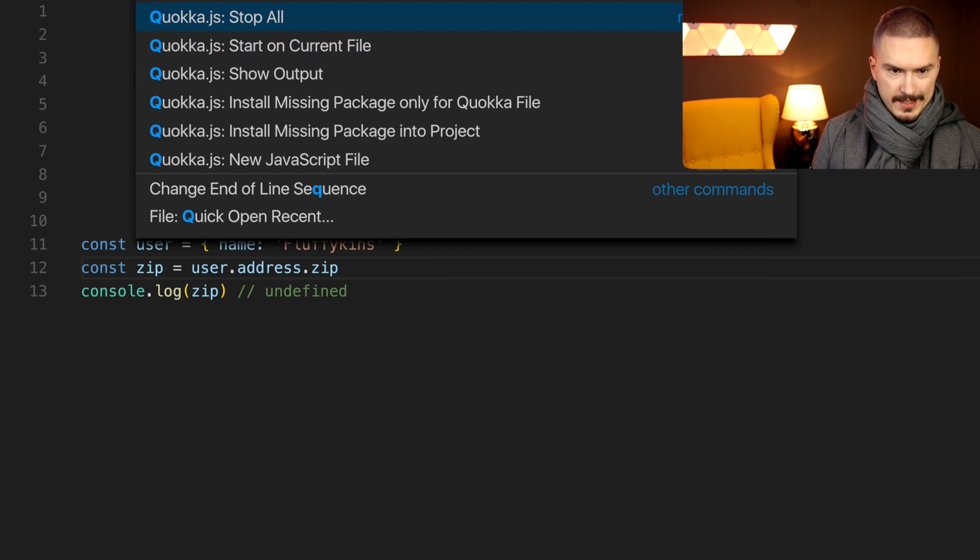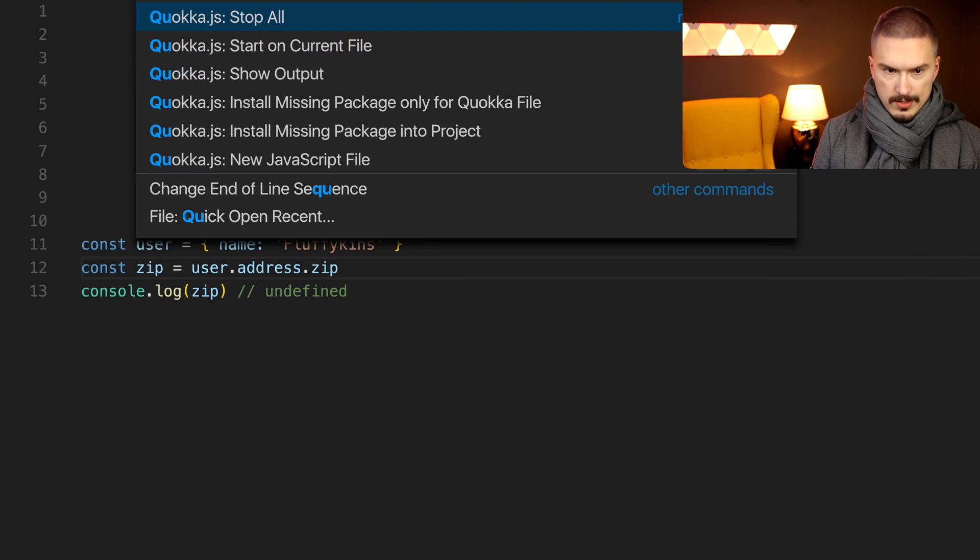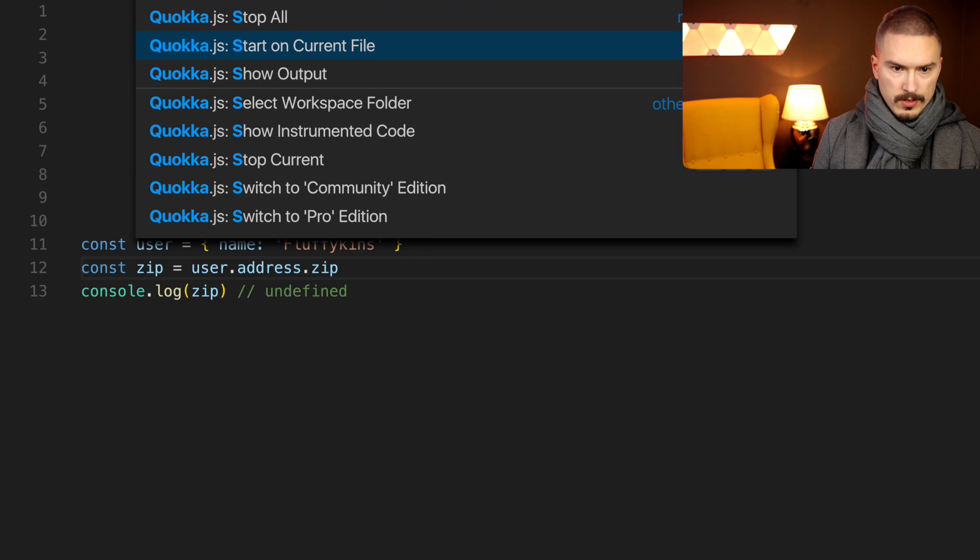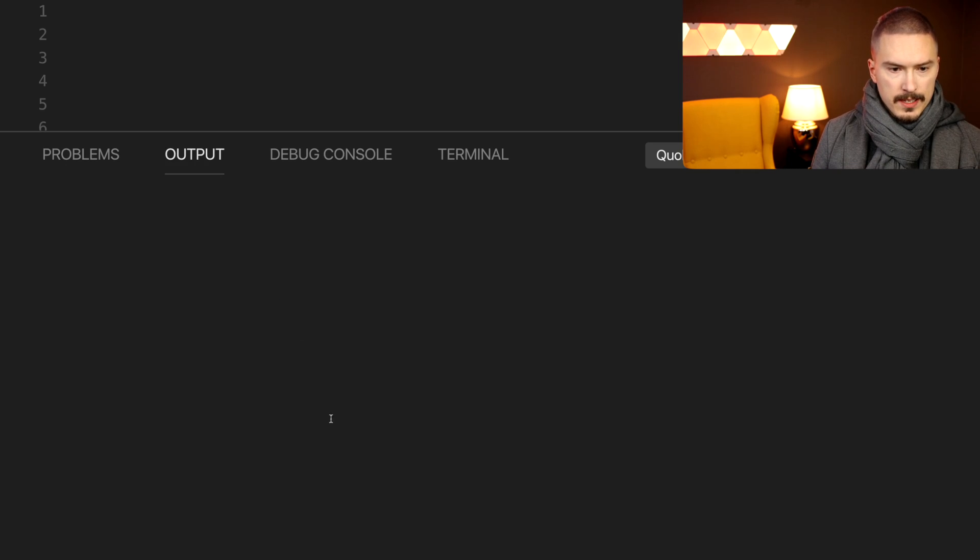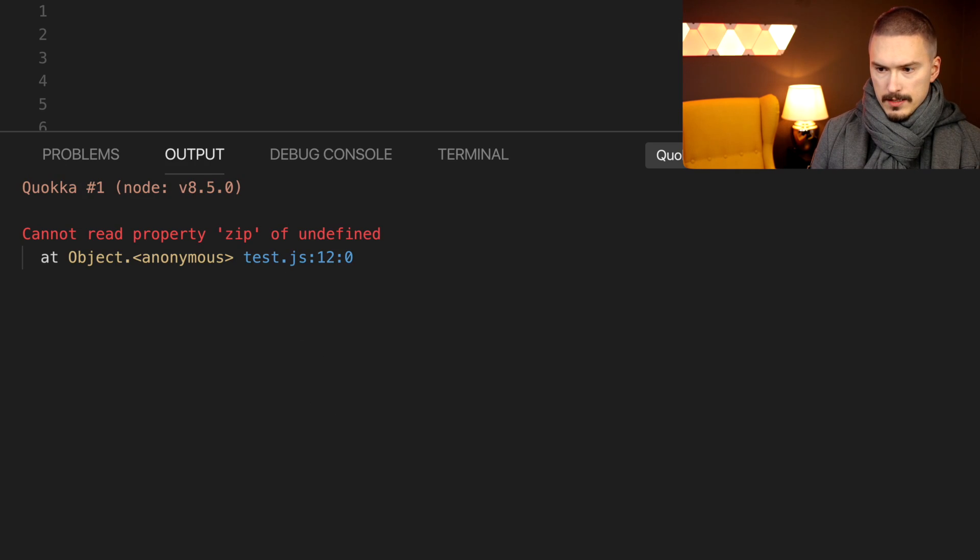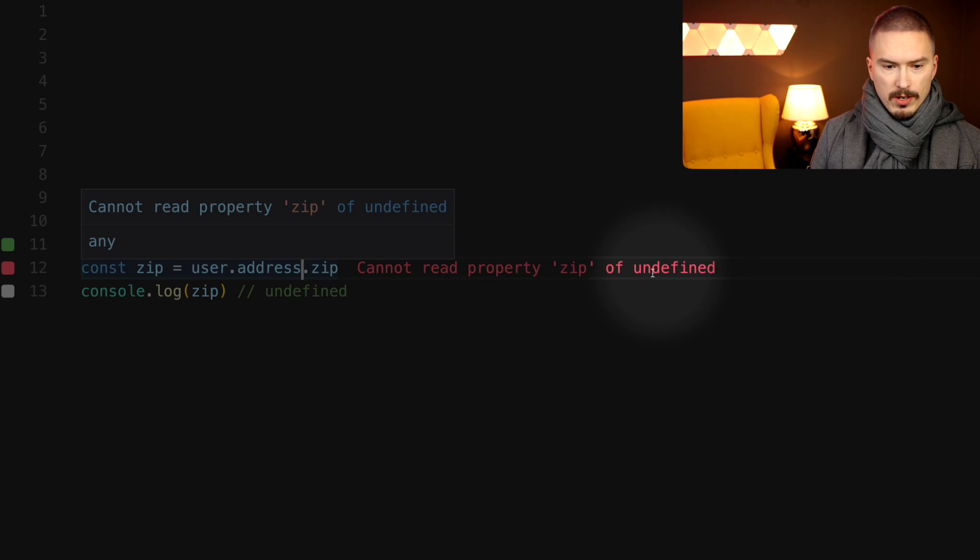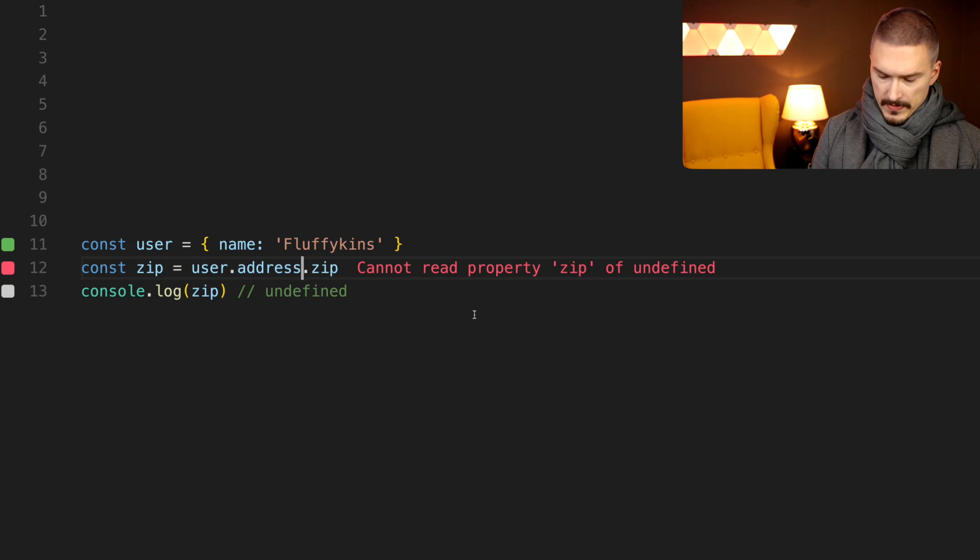Quokka start on current one. There we go. And you see that cannot read property zip of undefined.